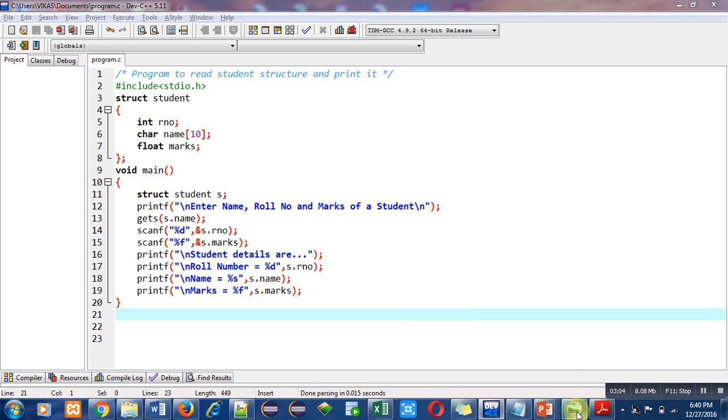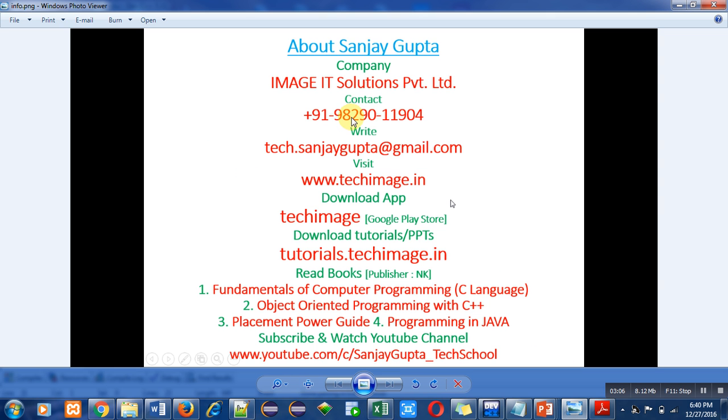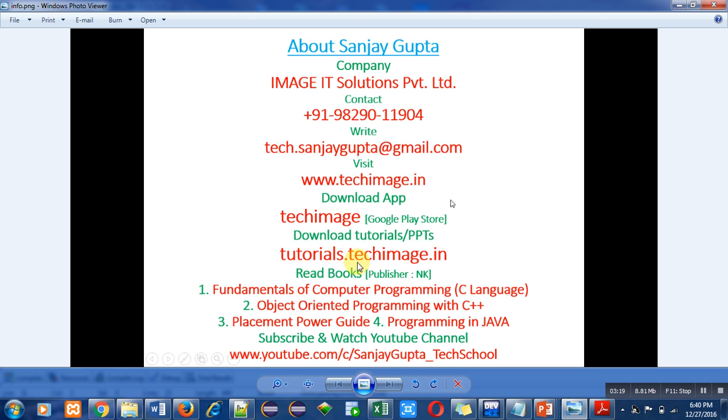This is my website. You can download my Android app Tech Image from Google Play Store. You can download PDFs and tutorials from tutorials.techimage.in. You can read various books related to programming languages. You can subscribe and watch my YouTube channel to learn various programming languages. Thank you for watching this video.